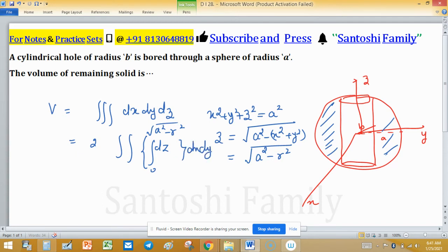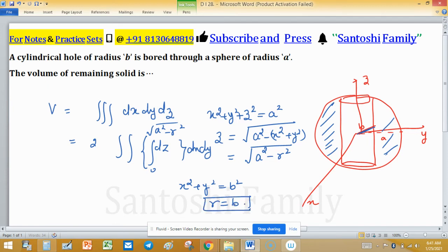For dx dy, we work in the xy-plane. The cylinder has equation x² + y² = b², so r = b in polar coordinates. The limit of r will go from b to a — this is the radial limit for polar coordinates.